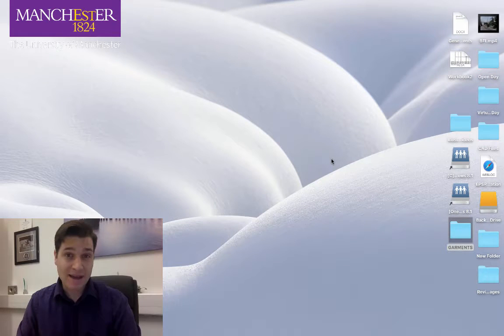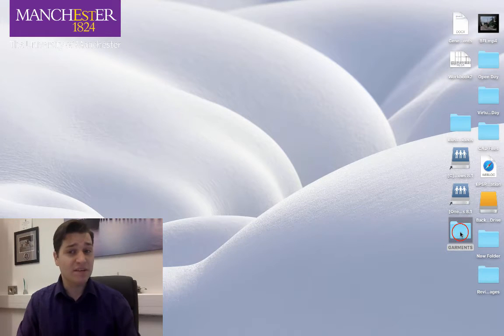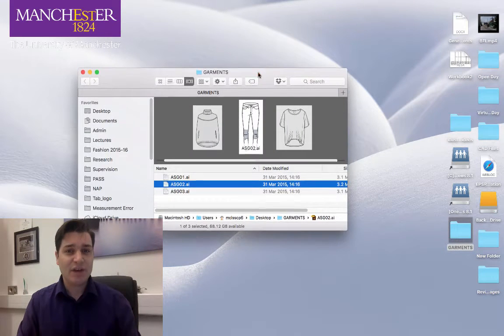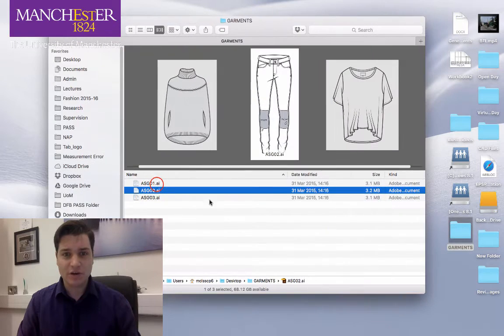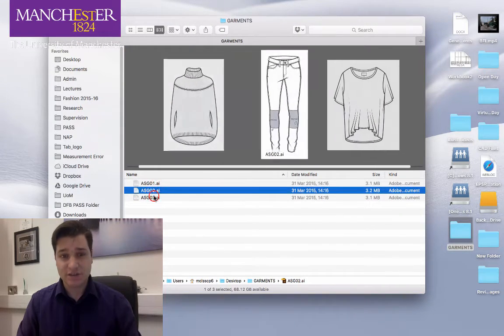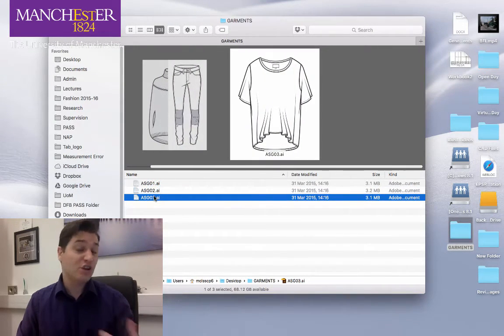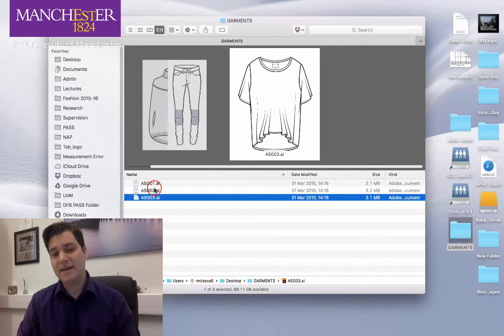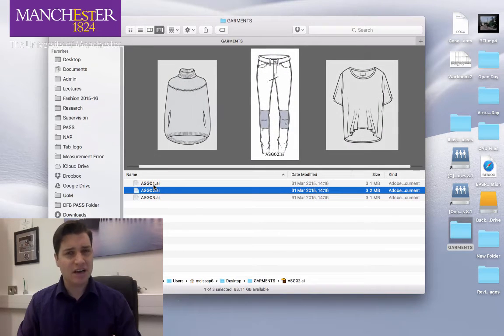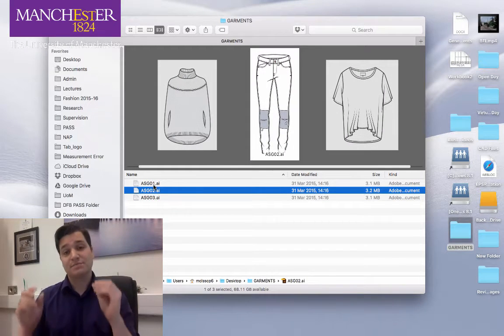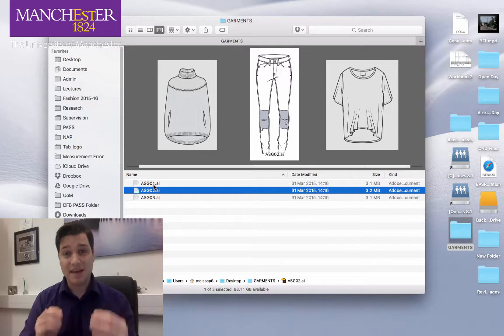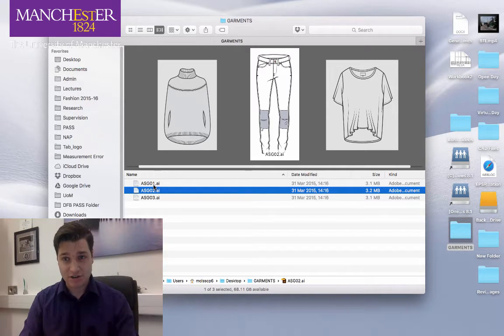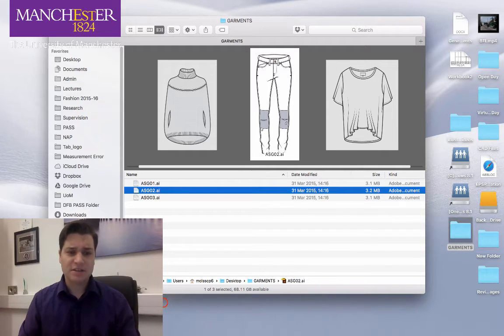On the desktop of my Mac I've got a folder called Garments, and if I open it up you can see that I've got three Adobe Illustrator files which show three garments. Now these have been made at a different time and all I want to do today is take these and place them in Illustrator on my artboard.